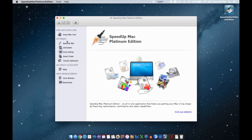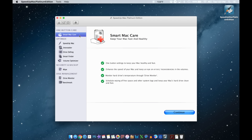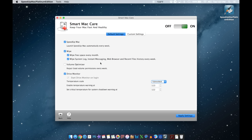Let me show you step by step some features. Here you've got Smart Care — hit Continue and this is basically a setup for scheduled maintenance for your computer. Make sure this is check-marked so it says 'launch Speed Up Mac automatically every week.' You also have options checked to wipe free space every month, wipe system log, instant messaging, web browsing, and recent file history every week.